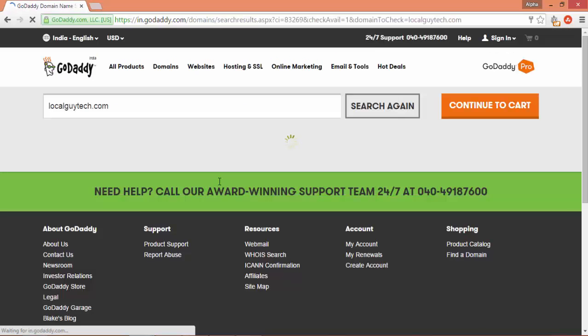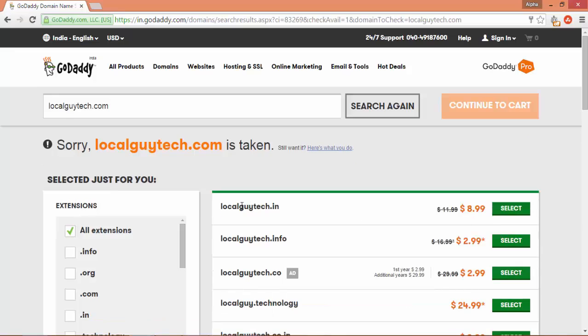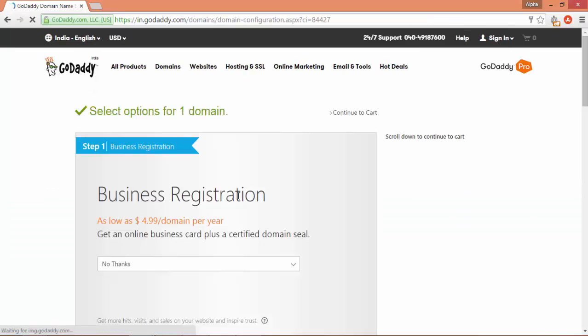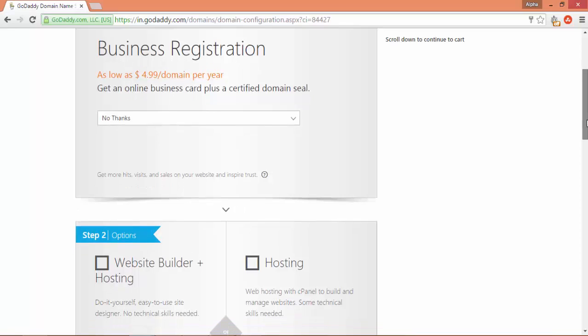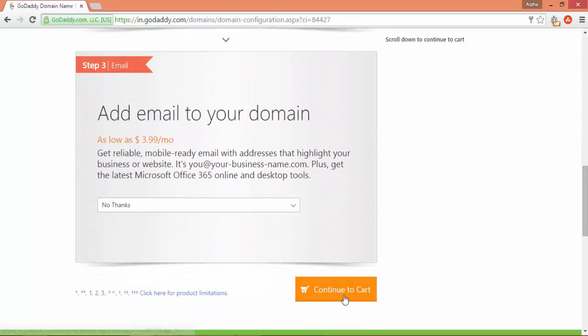Let's start making a website. For domain name registration, go to GoDaddy and register a unique name for your website. Here I have already purchased the domain name localguytech.com. Once the domain name is available, just fill in the details, sign up, and purchase.